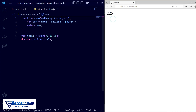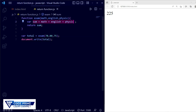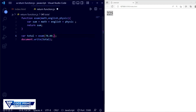Now we can see the total number displayed: 225. That is 70 plus 80 plus 75 equals 225. This variable 'total' stores the value returned by the exam function. The function returns 'sum', which calculates all the subject values. If we change a number — say to 55 — and save, you can see it updates to 205. This is how the return function works.